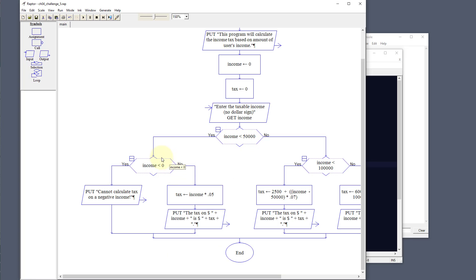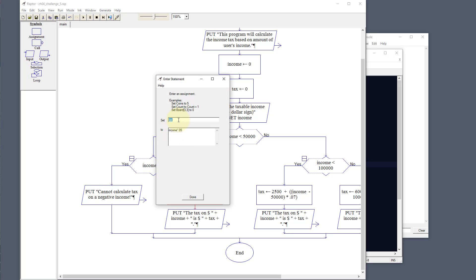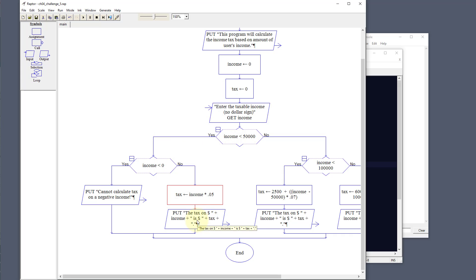If income is less than 50,000, we check on the left-hand side if income is less than zero — that's our error check. If it's negative, we output that we cannot calculate tax on a negative number and kick it out. If it's greater than zero, we set the tax variable to income times 0.05, which is our 5%, and output that to the user.